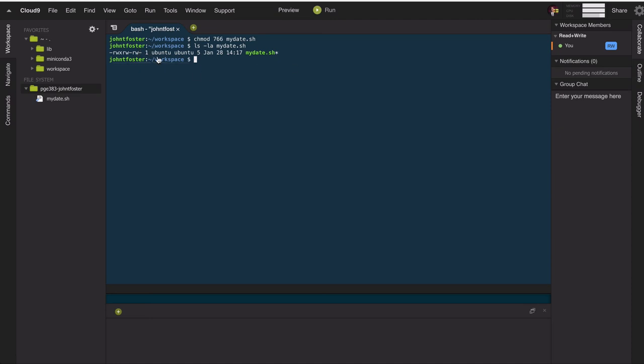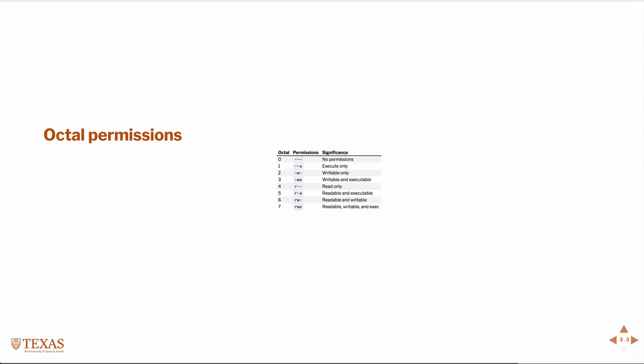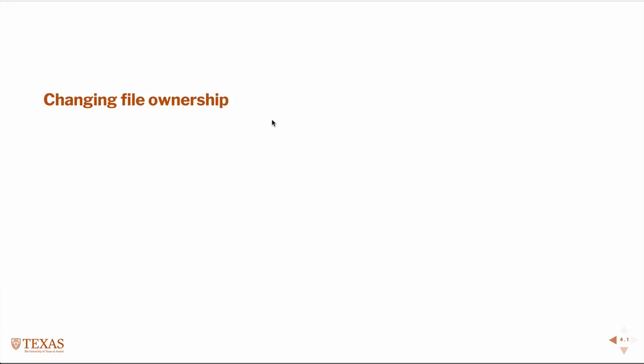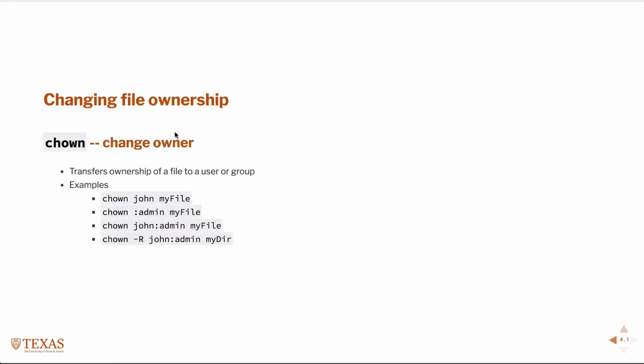Lastly, we have the user and group, in this case ubuntu and ubuntu. And those are the ownership of the file. So we have a command to change the file ownership, and that's chown, change owner. And here's a couple examples.